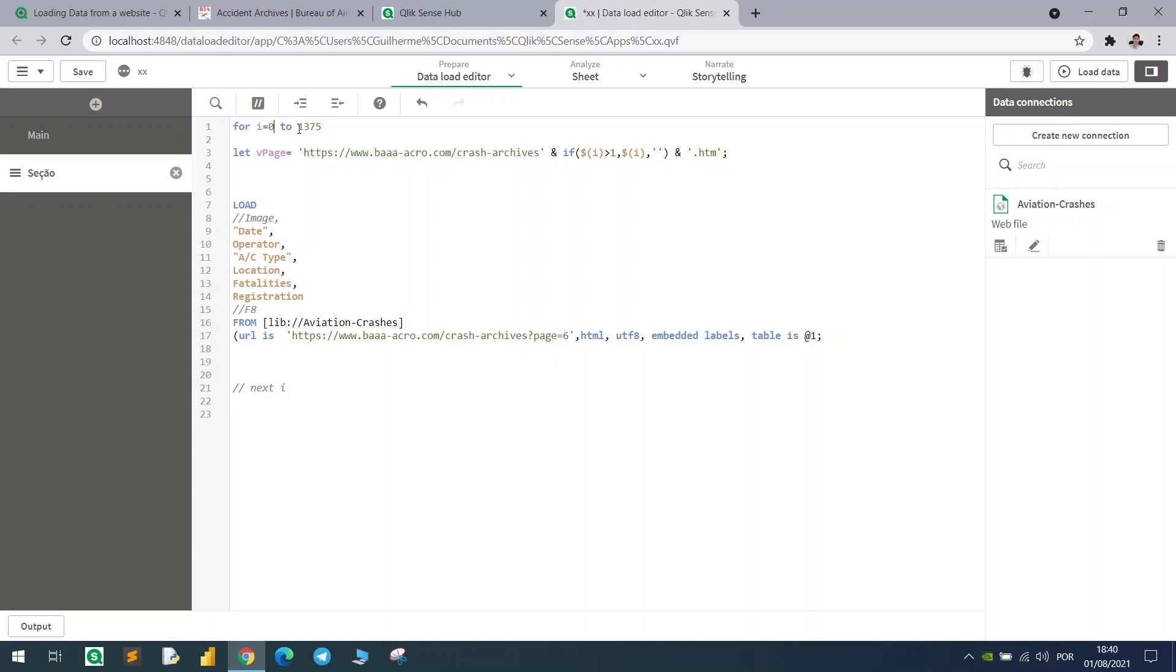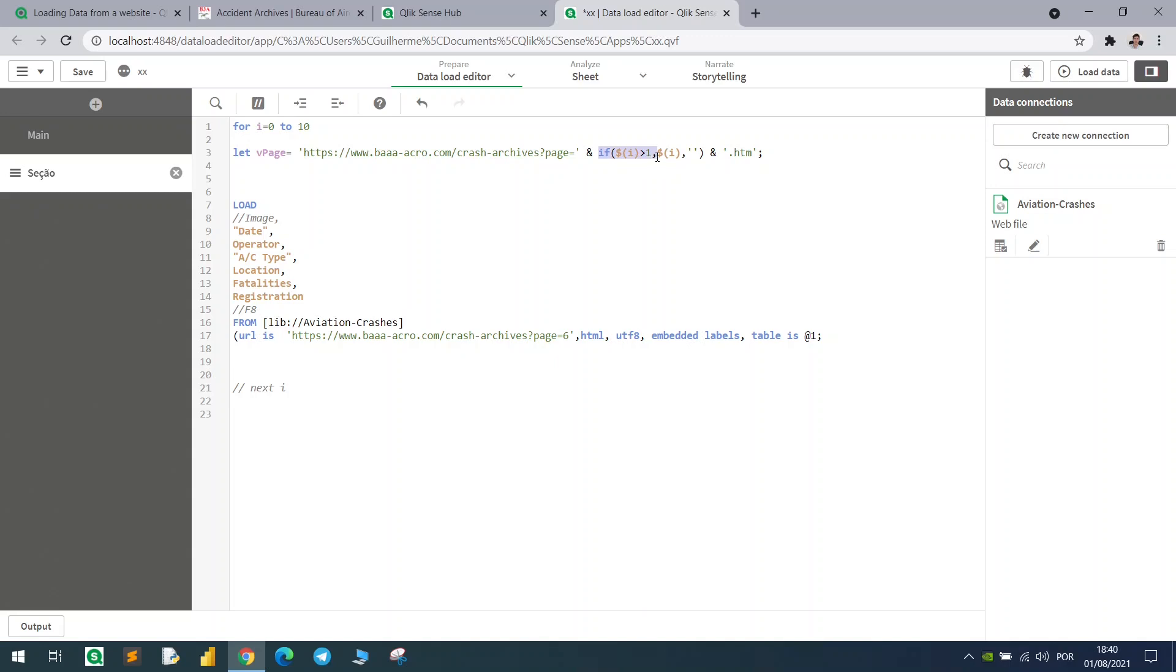Let me just bring this piece here, so this will be the main URL, and I will be the variable to be concatenated right after the variable.